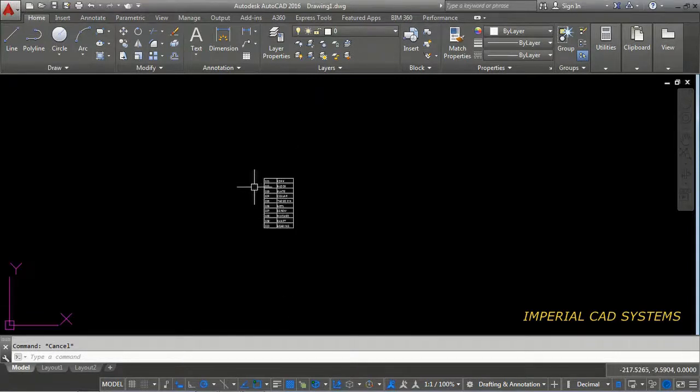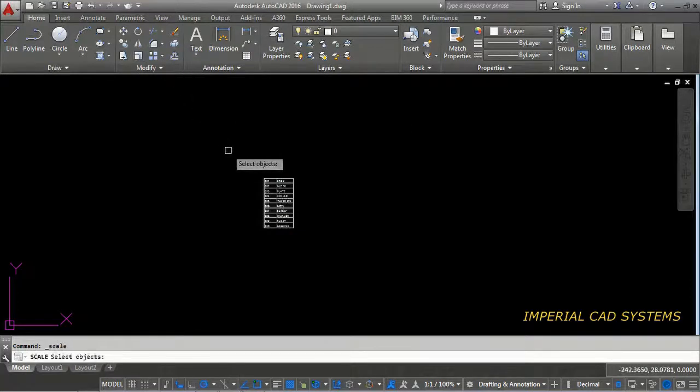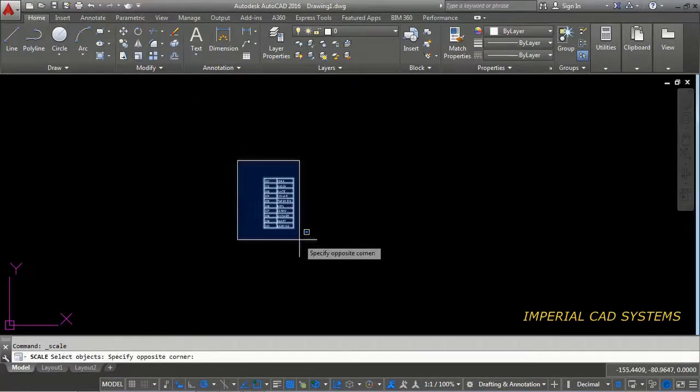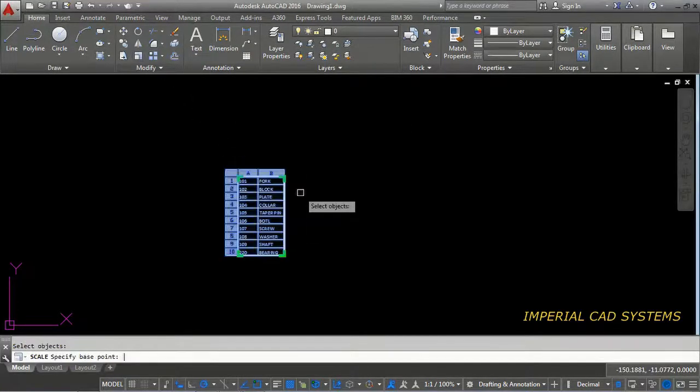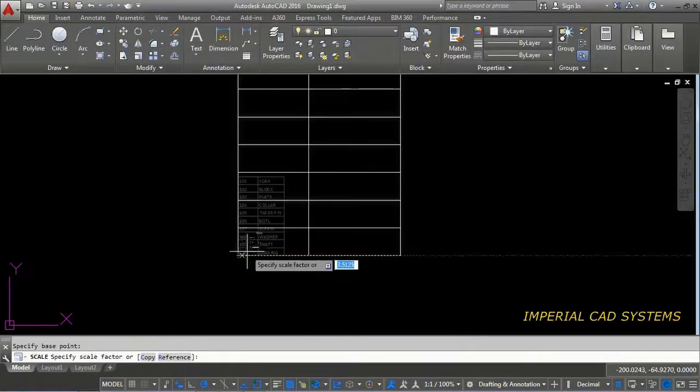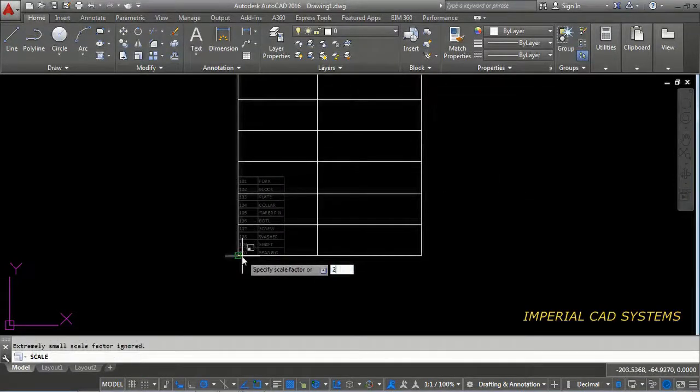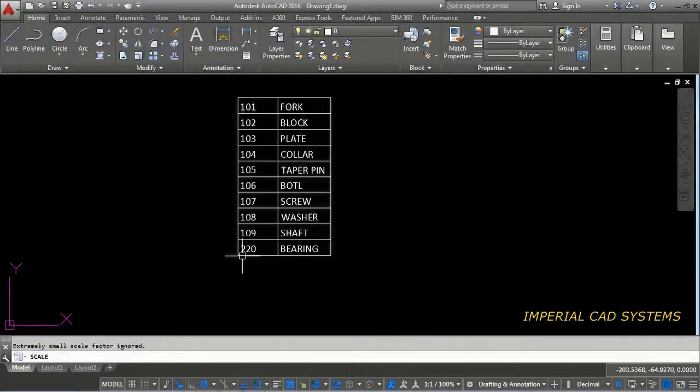You can zoom that and you can see. You can also increase the scale of this by using the command scale option. You can apply to that page. Enter base point and increase the scale. I do two factors.